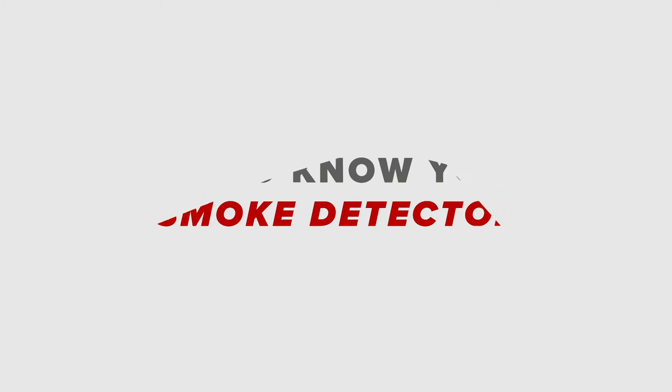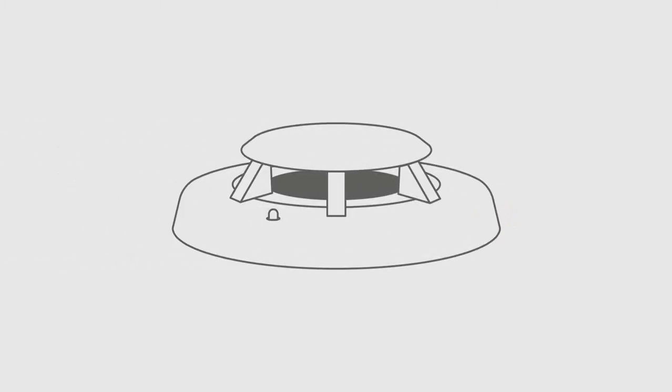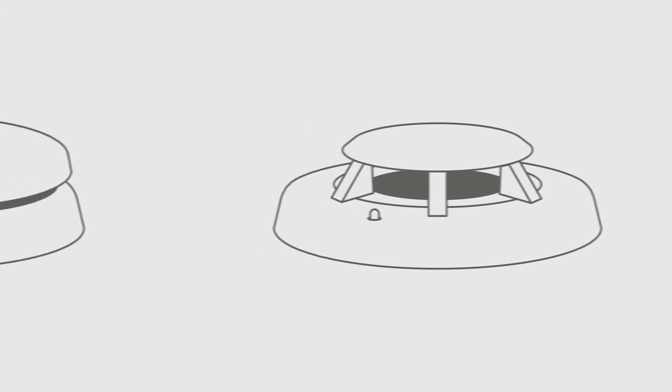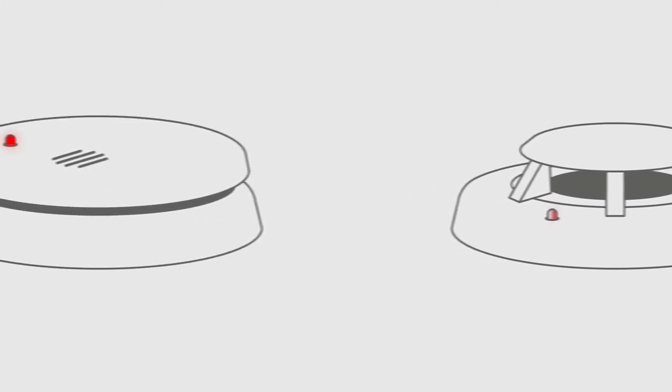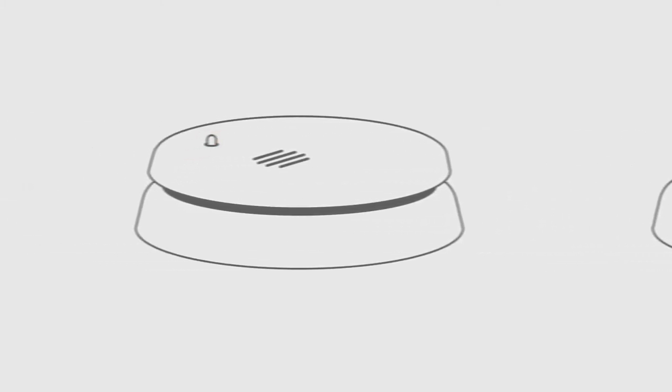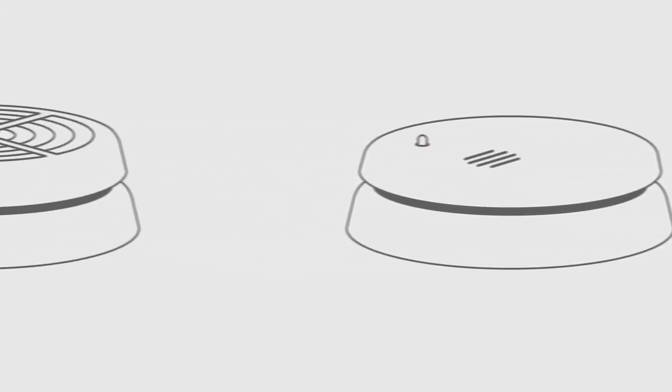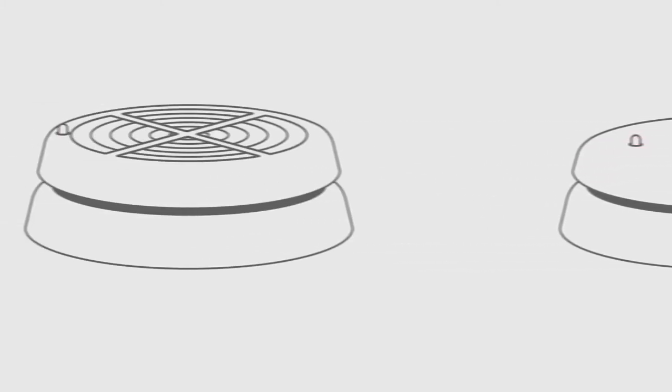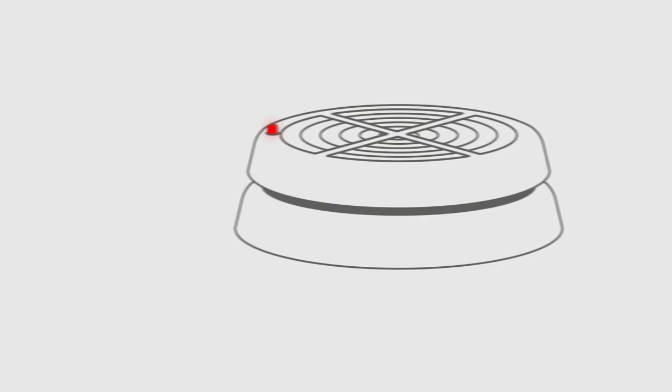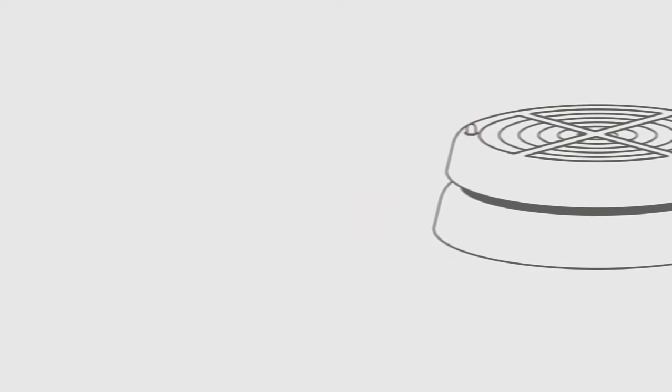No matter where you live, one of the most important devices is your smoke detector. There are several different kinds, but they all do the same thing, keeping you safe by letting you know when there might be a fire.